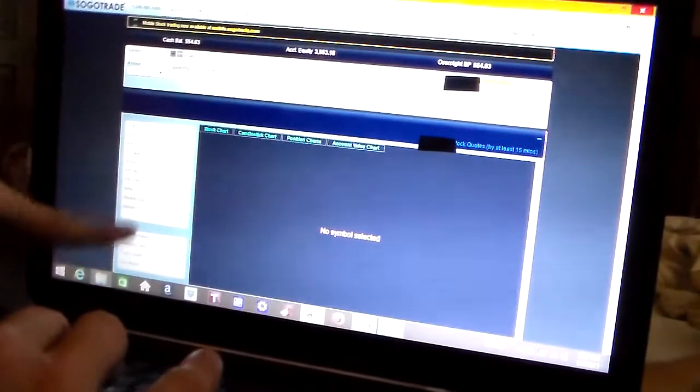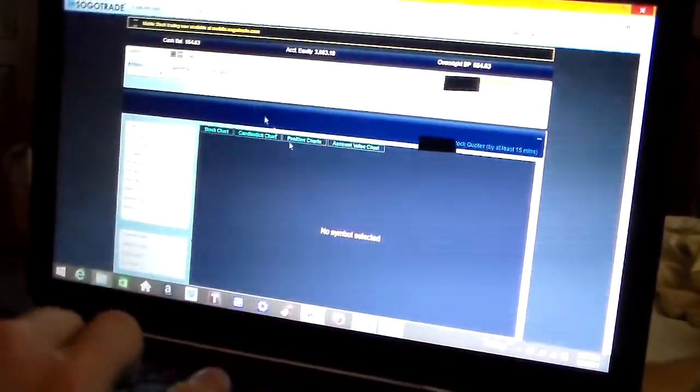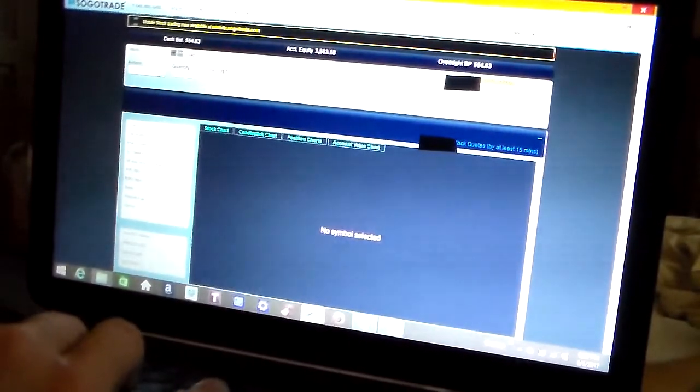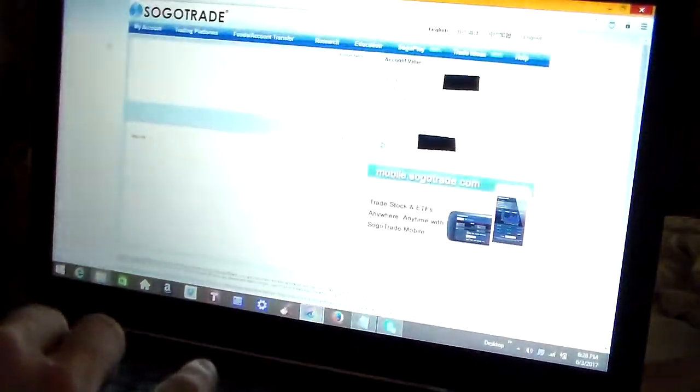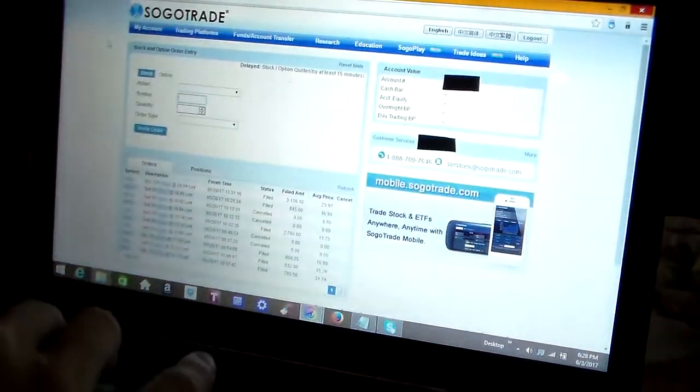Part two is going to cover SogoTrader. You can also buy and sell equities on this page. It gives you more detailed information about the equity you're wanting to research and purchase, and it also gives you a chart, a customized chart in this area. So this is just another way to buy and sell stocks, ETFs, options, and such.